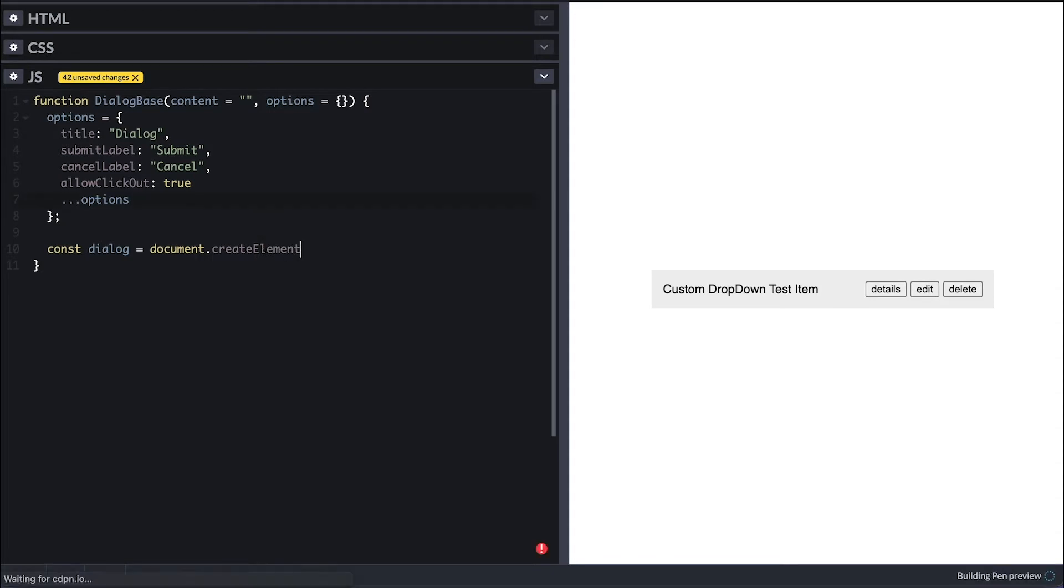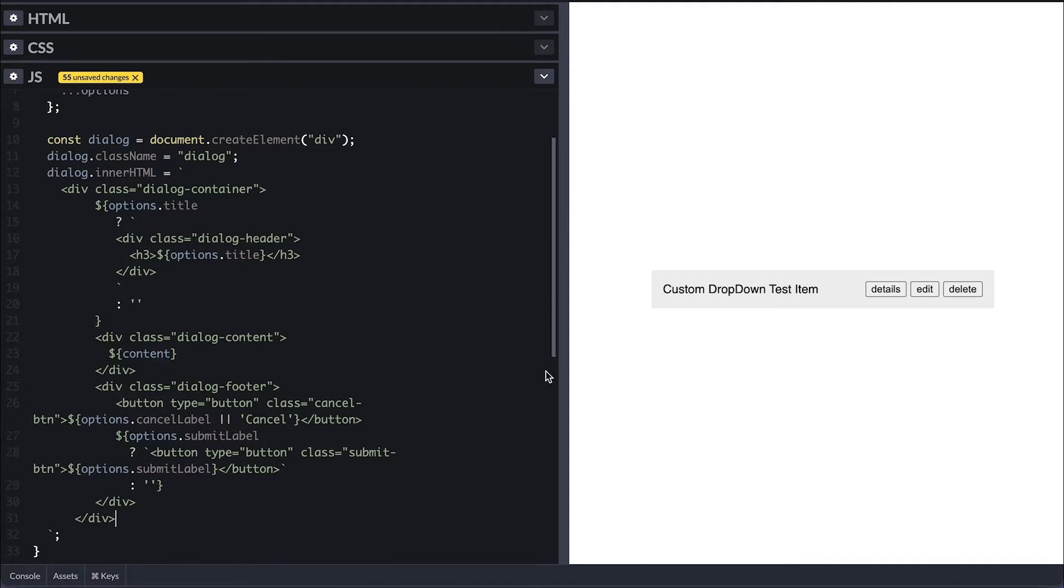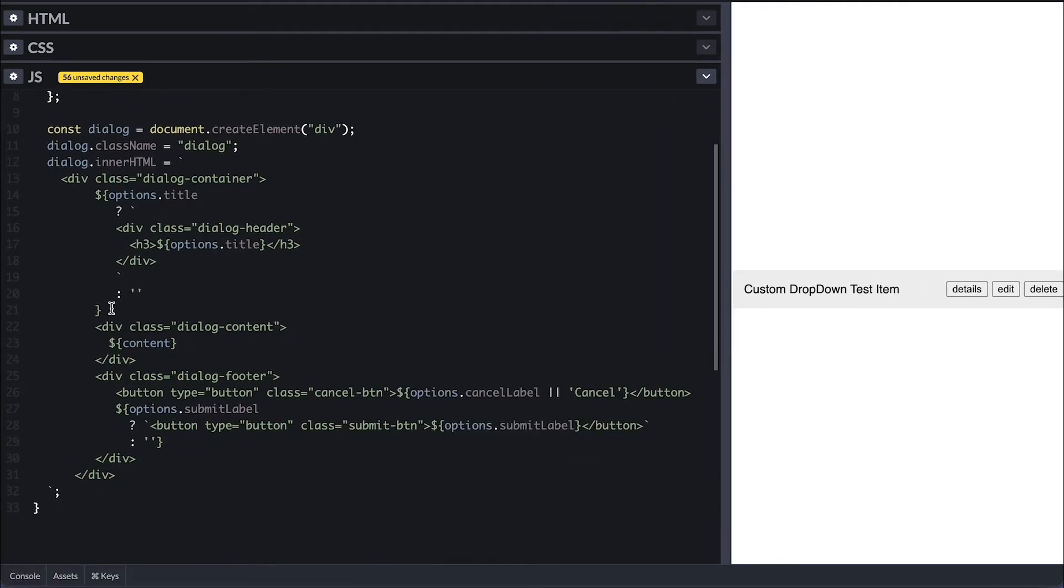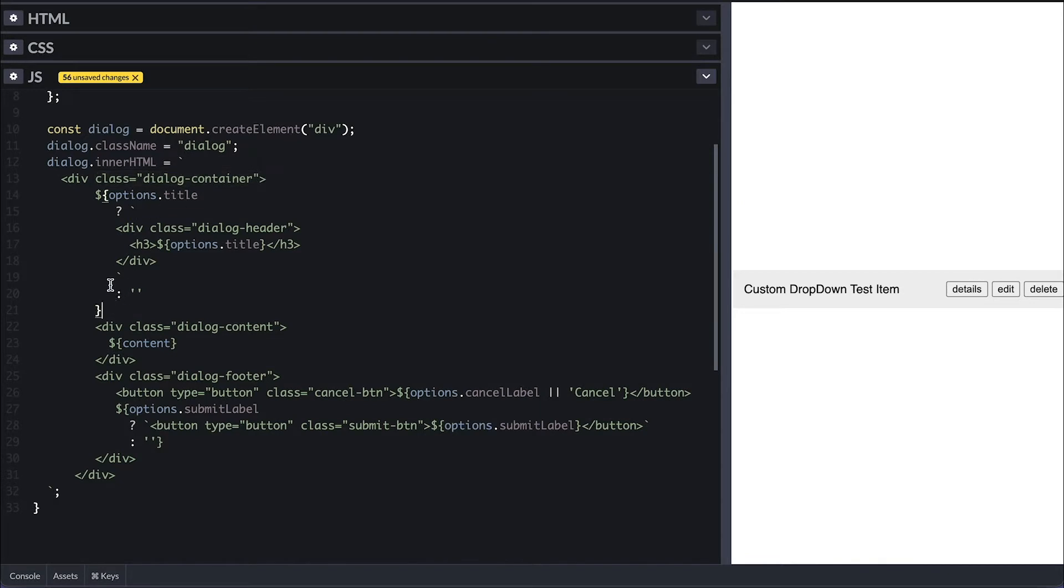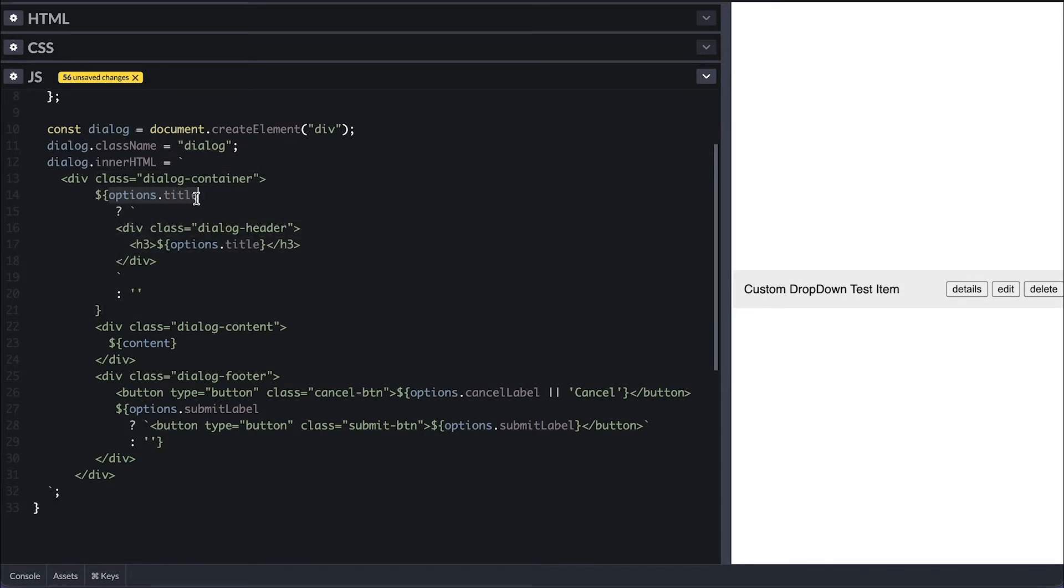Next, I'll create a div and give it a class of dialogue. And for the inner HTML, I already have some content, so you don't have to watch me type HTML. And it is a div with a dialogue container class. And I'll conditionally render dialogue header based on the title being truthy or not. And the provided title will go inside the h3 tag.